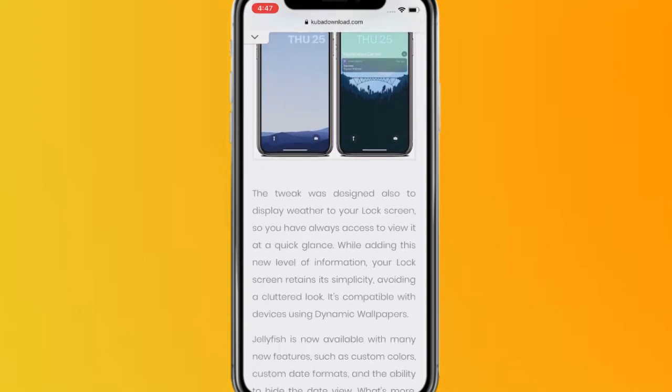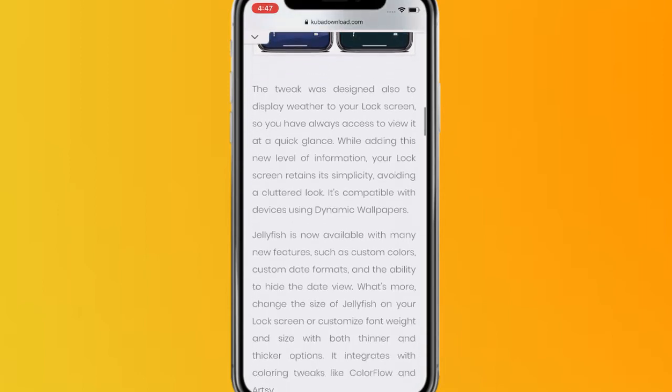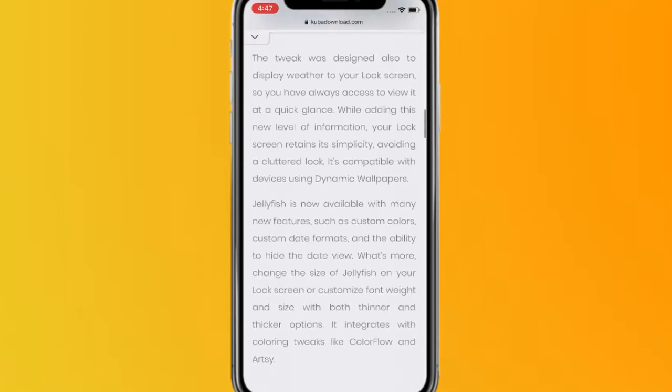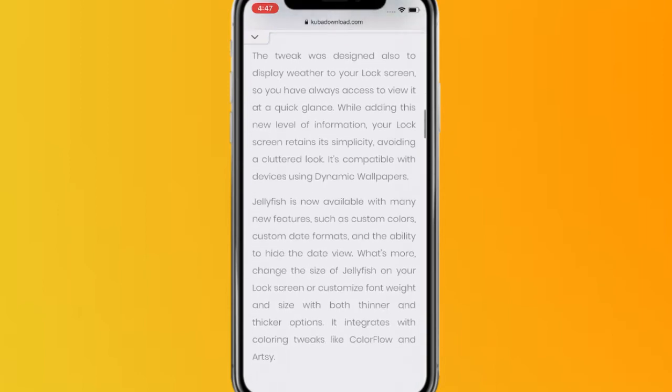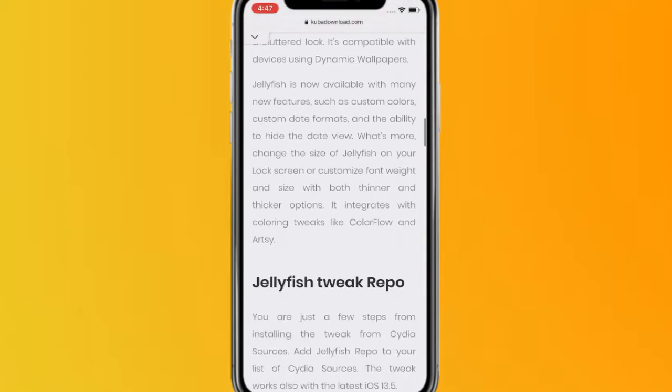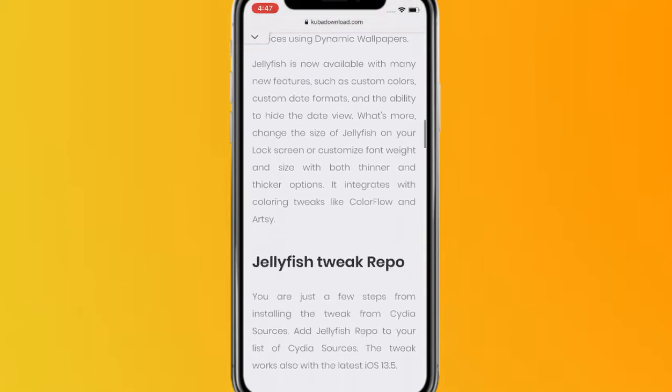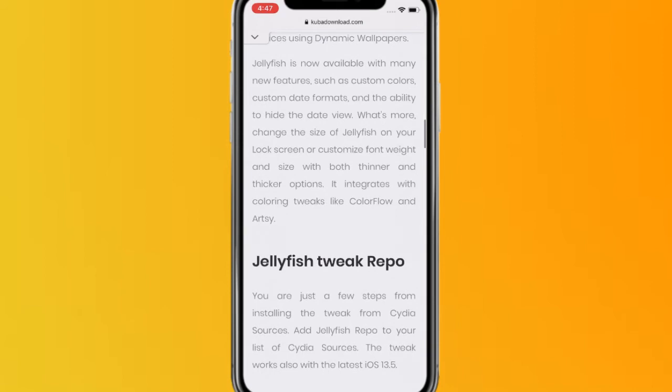It's designed to also display weather on the lock screen, so you have access to view it at a quick glance. While adding this new level of information, the lock screen maintains its simplicity, avoiding a cluttered look. It's compatible with iOS devices using dynamic wallpapers and is now available with many new features such as custom colors, custom date formats, and the ability to hide the date view.